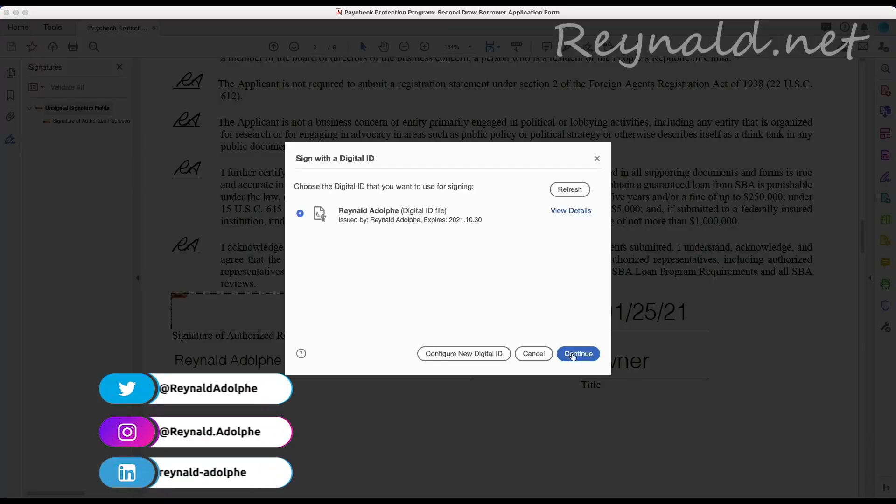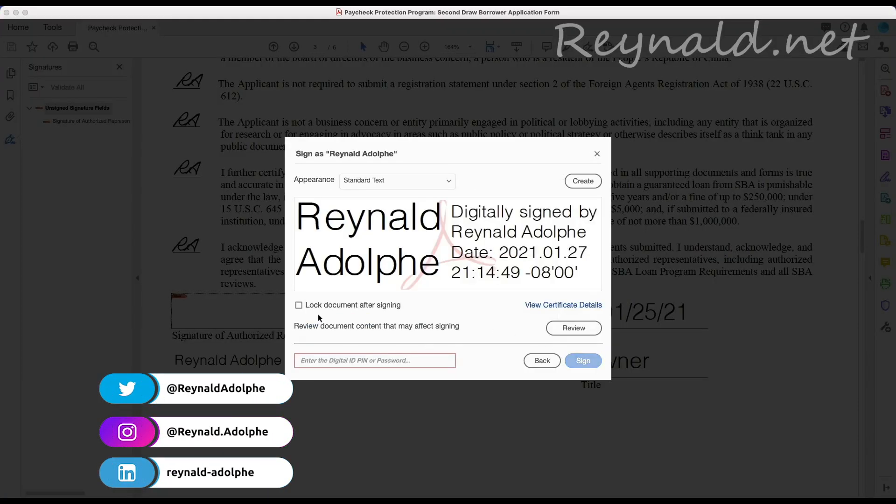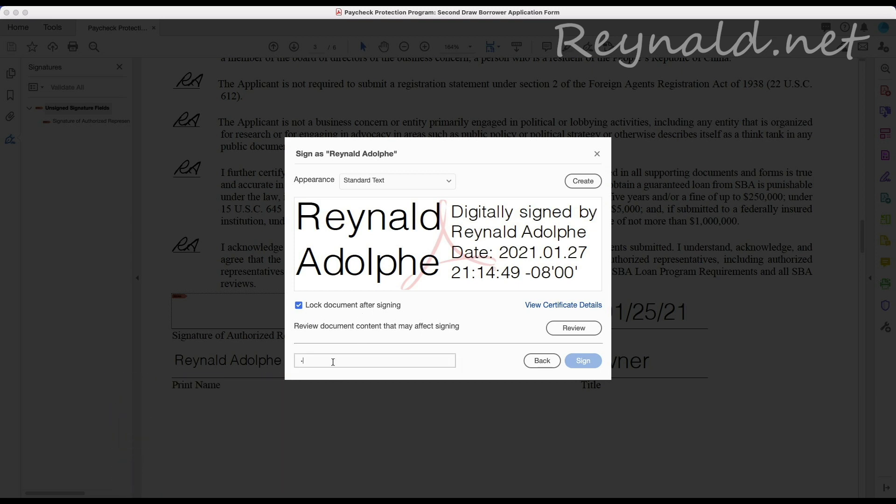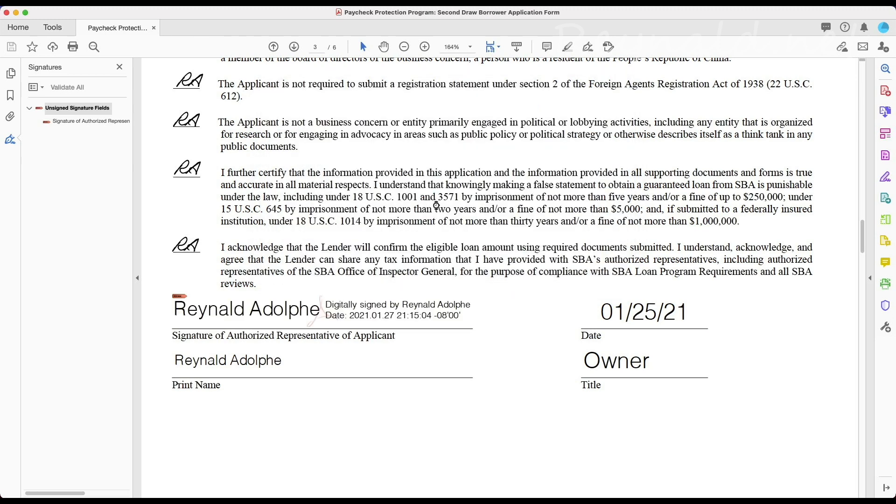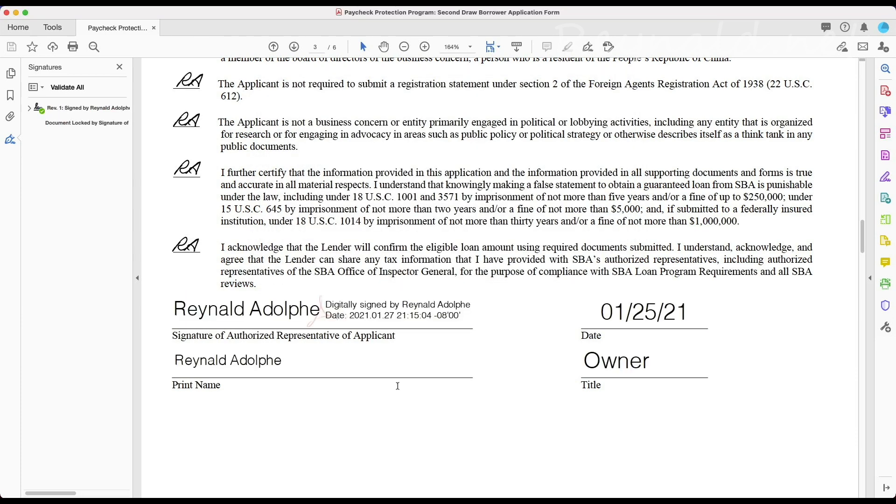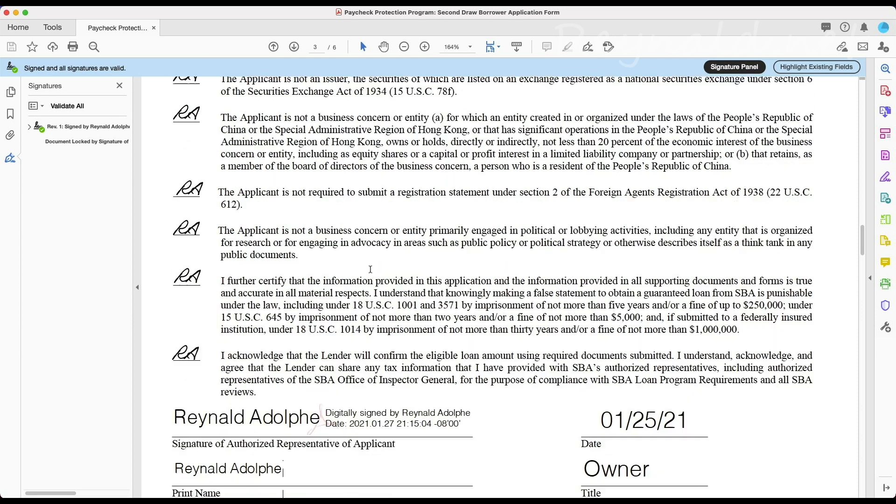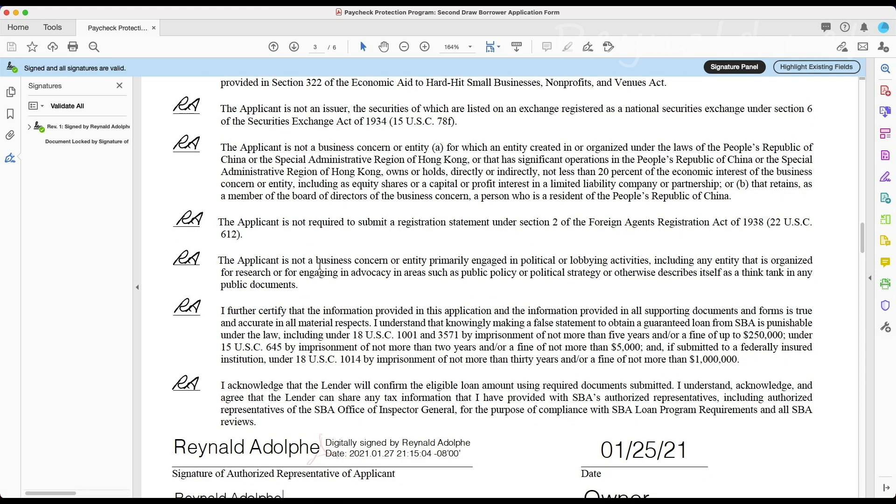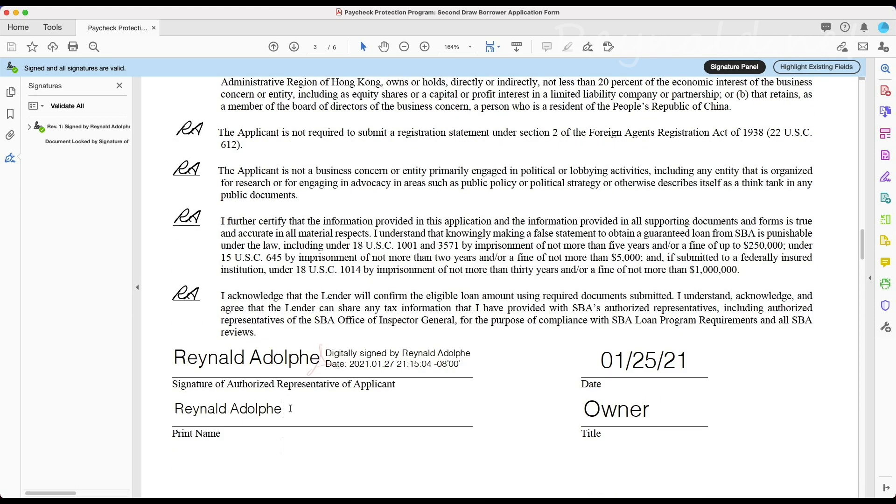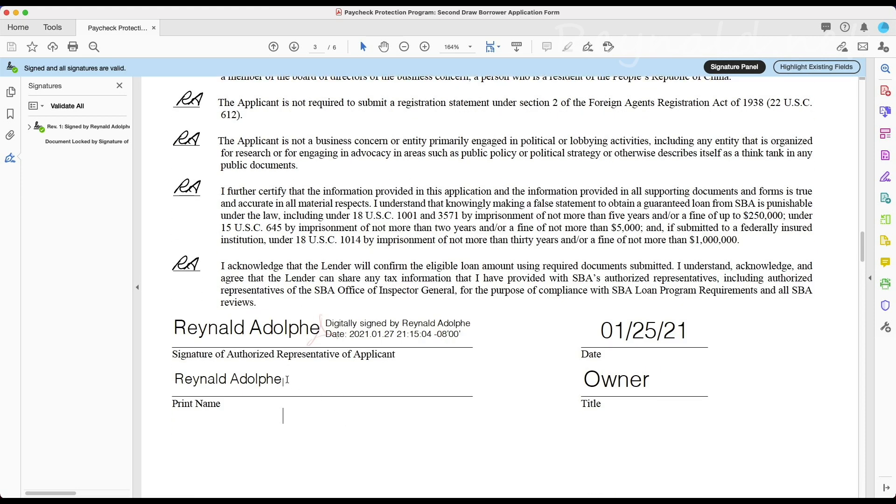All right, once I sign it, sometimes this might be checked: lock document after signing. And that's what messed me up last time, because after I signed it, after putting in my password, the digital signature shows up but then it's not editable anymore. And if there was a mistake that I had to correct, I can't go back and change it. Well, at least I didn't know how to.